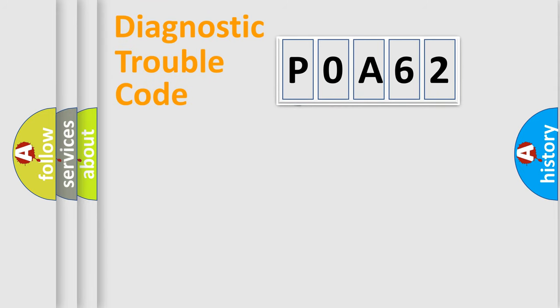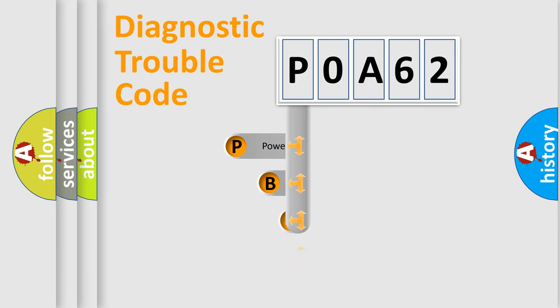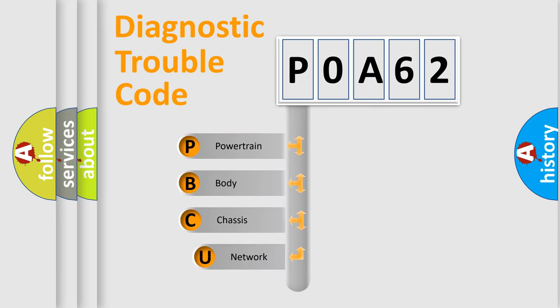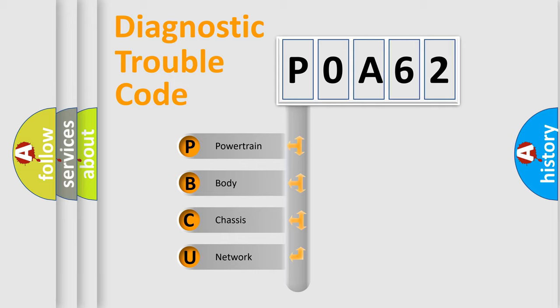First, let's look at the history of diagnostic fault code composition according to the OBD2 protocol, which is unified for all automakers since 2000. We divide the electric system of automobile into four basic units.